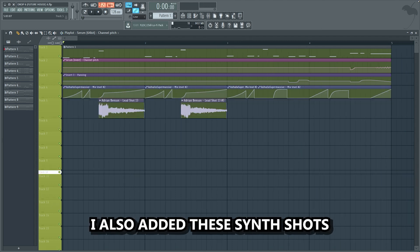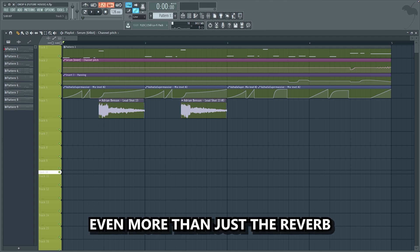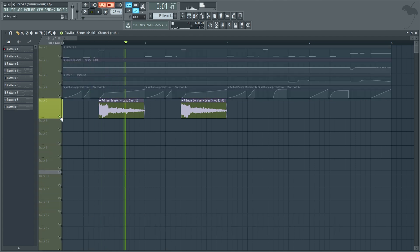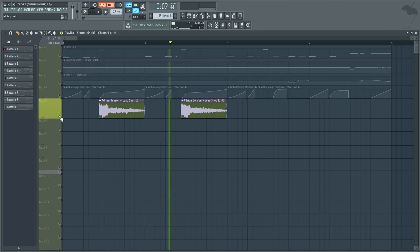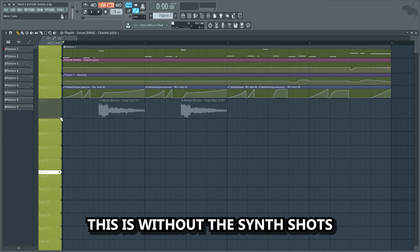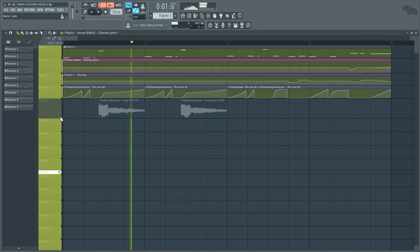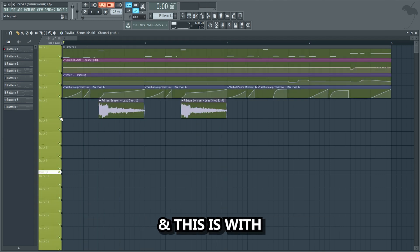I also added these synth shots to fill out this pause in the lead even more than just the reverb. This is without the synth shots, and this is with.